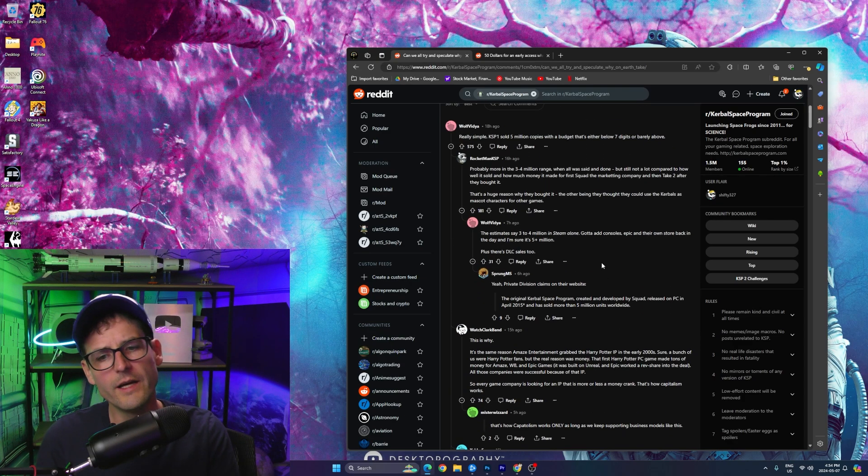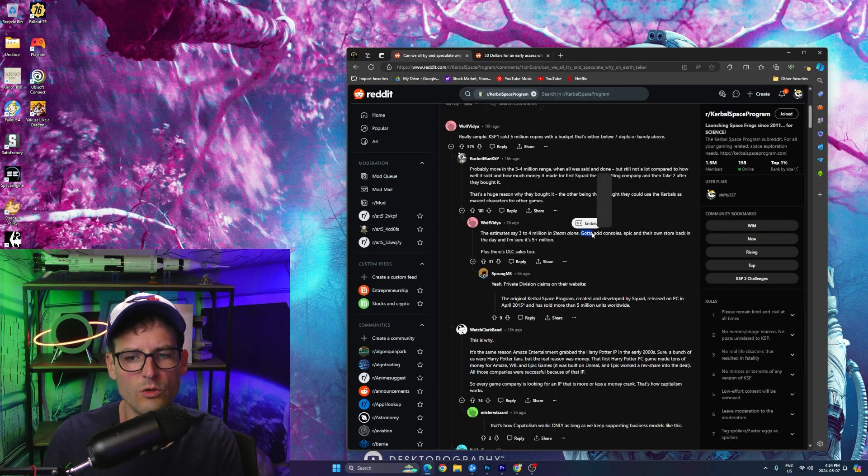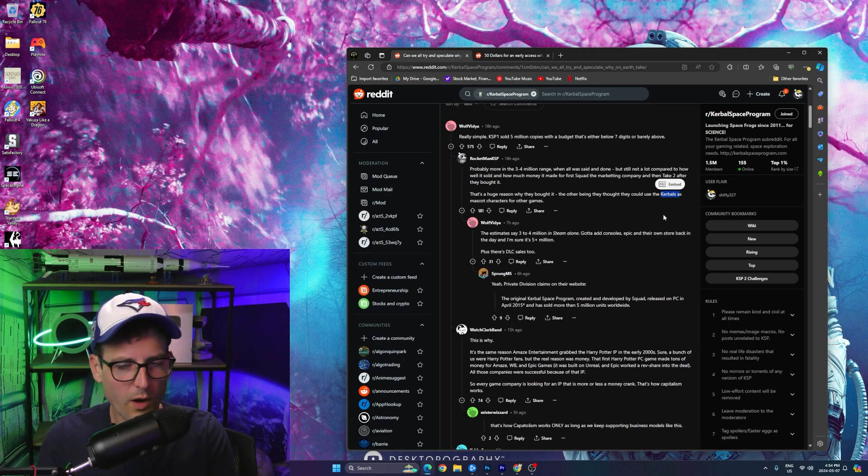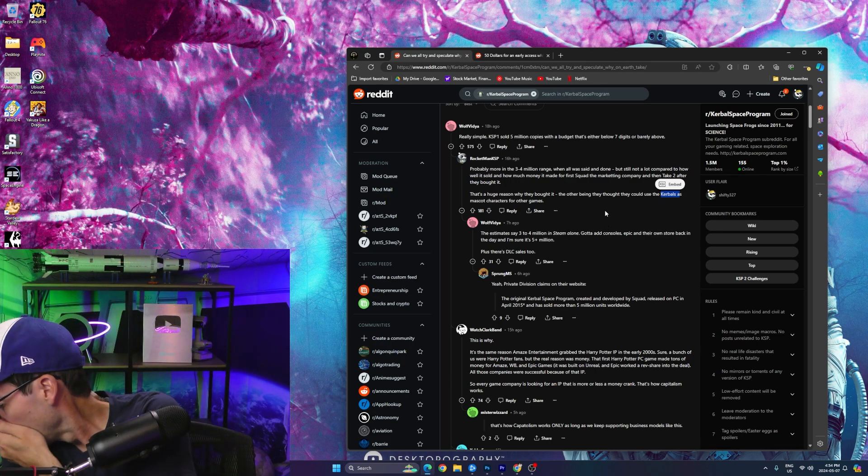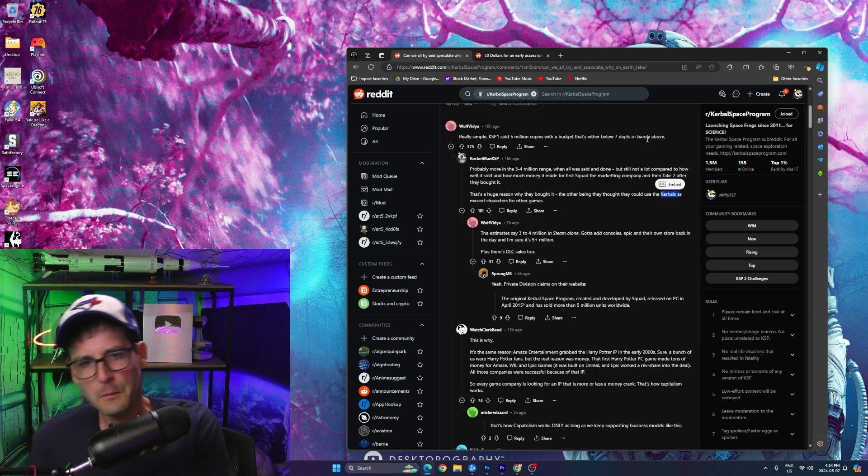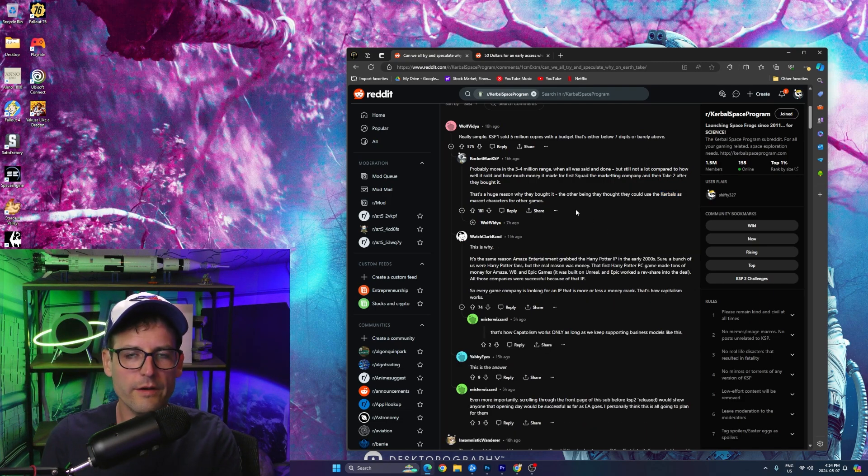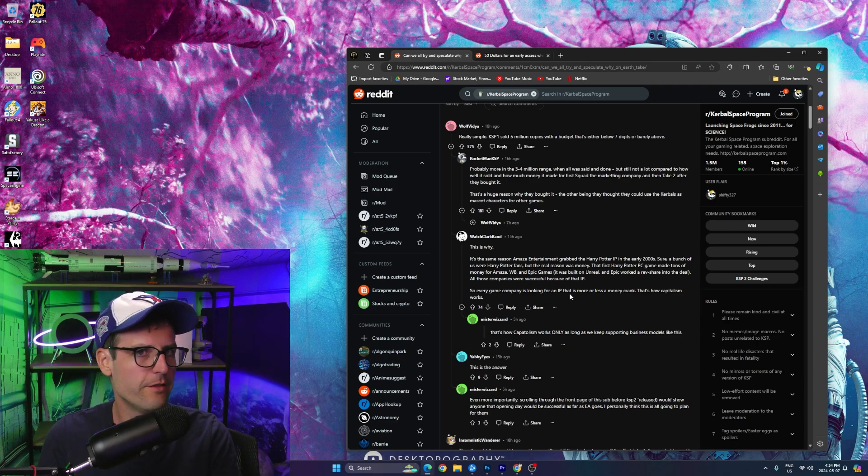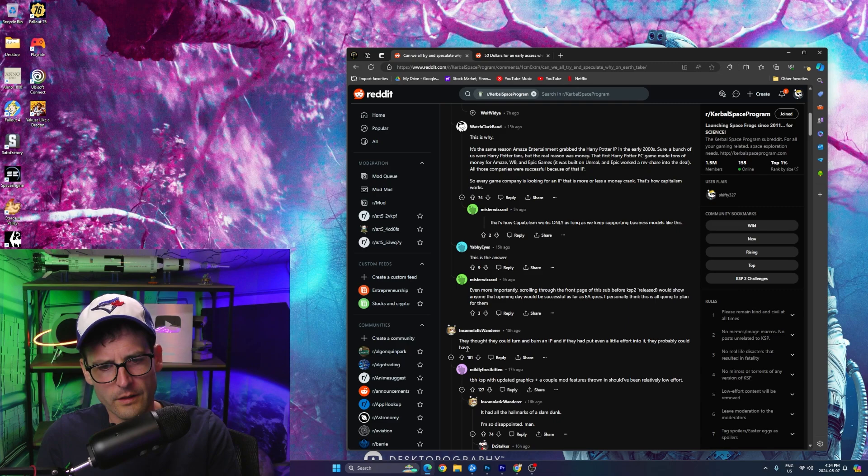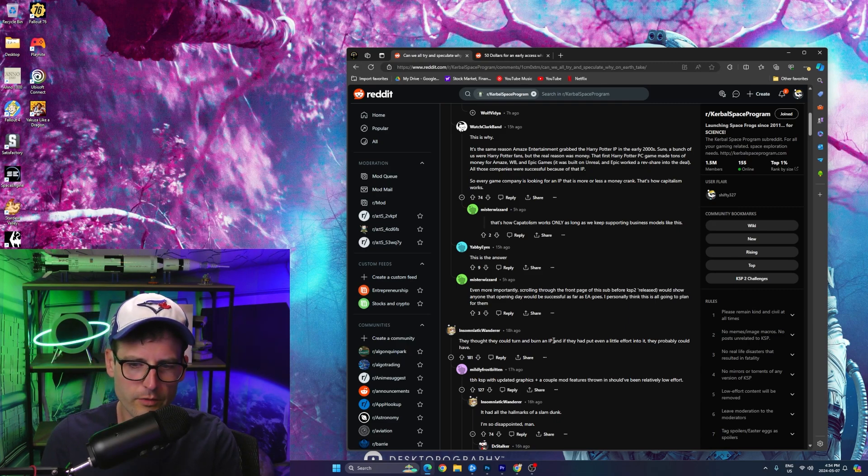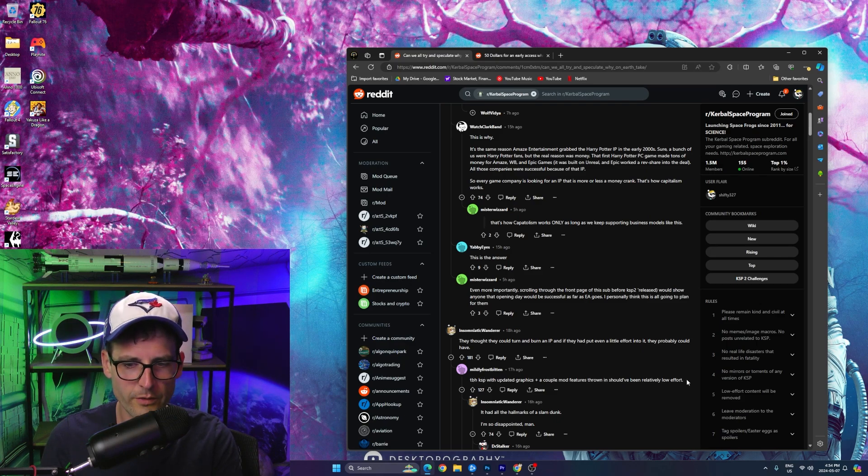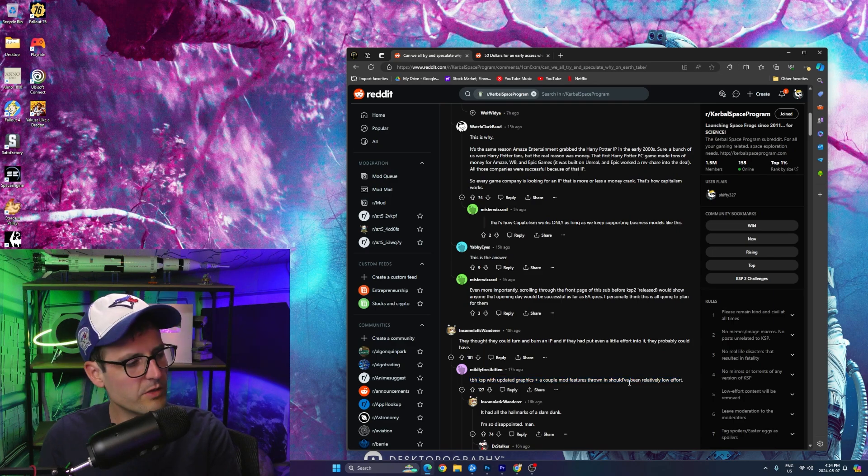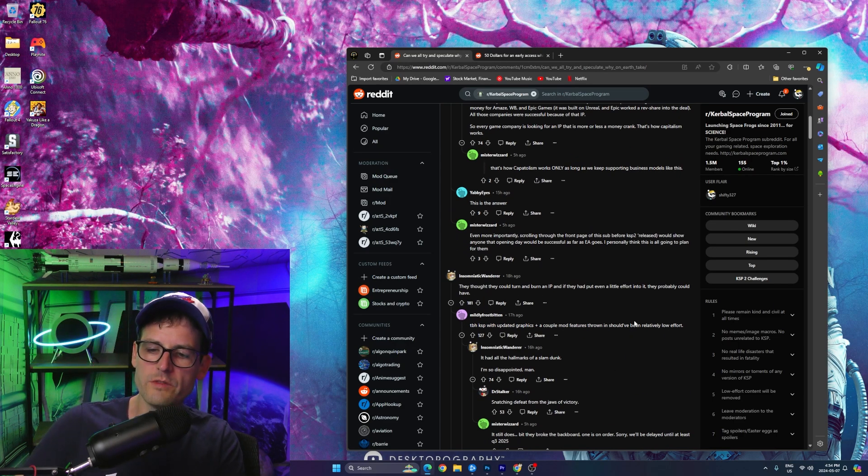Here we go. They thought they could turn and burn an IP, and if they even put a little effort into it, they probably could have. Be honest, KSP with updated graphics plus a couple mod features should have been relatively low effort. It's so true. It's funny how games that come out, this is a side tangent, but games that are sequels of games that have been around forever, like when the new Elder Scrolls comes out, everyone's not going to compare it to the original Skyrim. They're going to compare it to Skyrim with all 150 insane mods that adds this and that in the graphics.